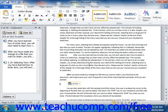Second, remember that the Undo button can fix most mistakes that you make. So as you learn to cut, copy, and paste text and objects, make sure that you keep that fact in mind.